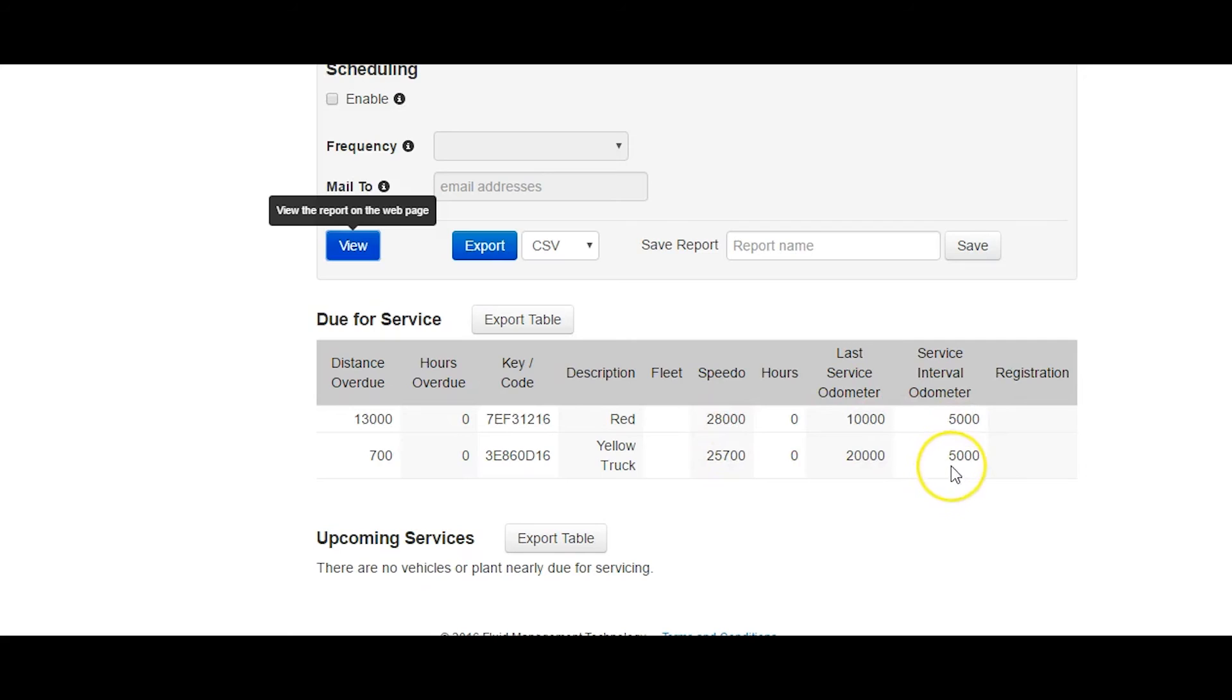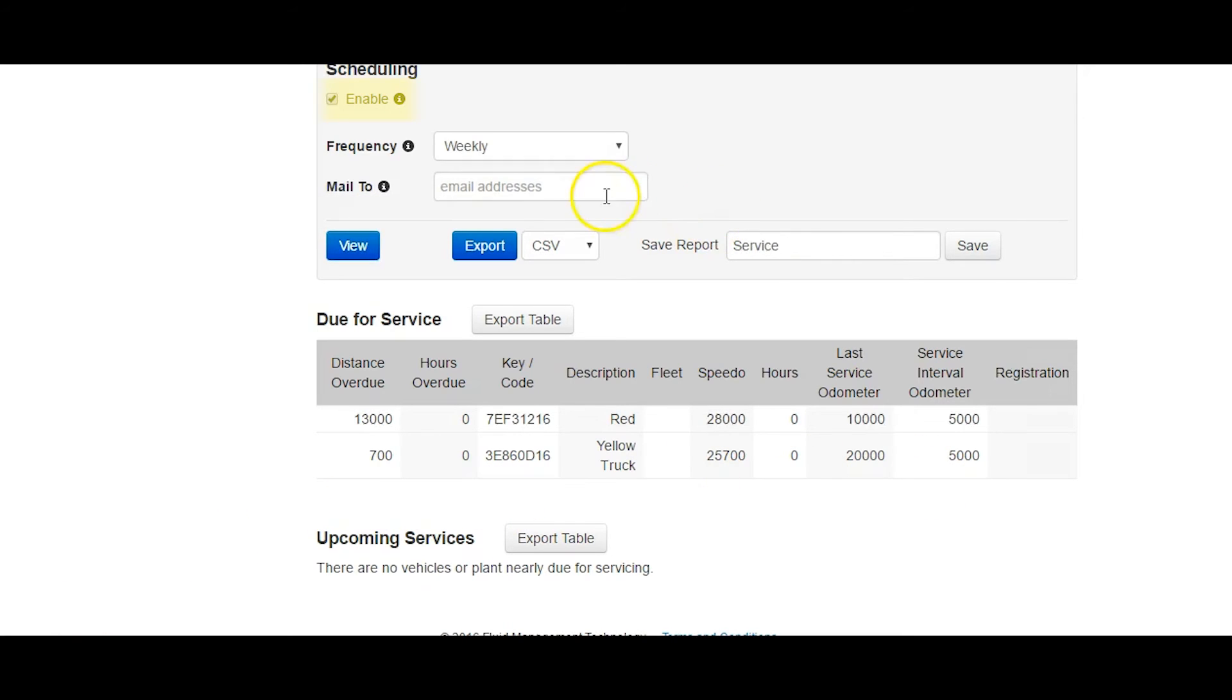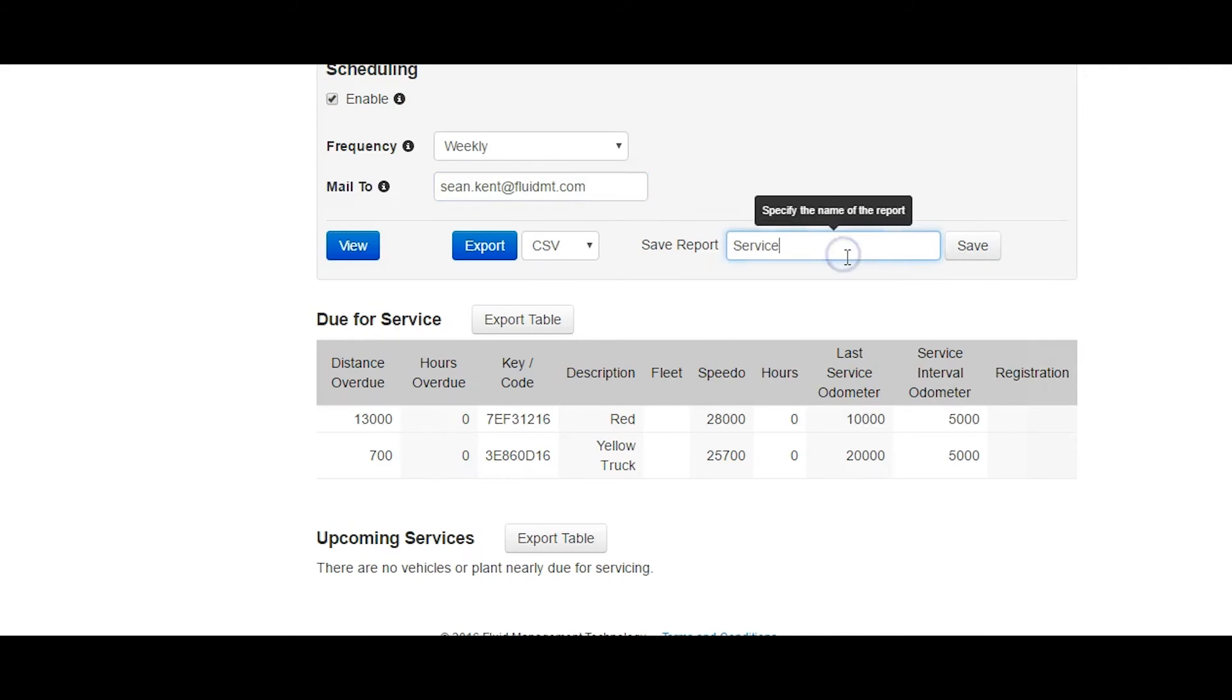Vehicles which have an upcoming service have their current odometer reading within 10% of the service interval of this total. Check the Enable checkbox, set the frequency to Weekly, add your email address and save the report with an appropriate name.